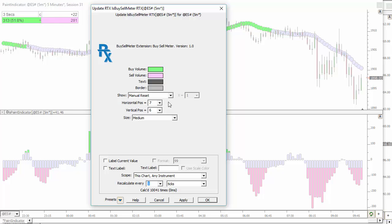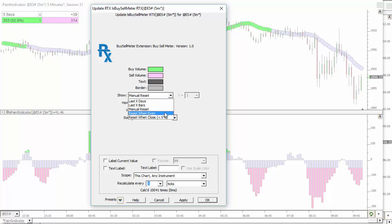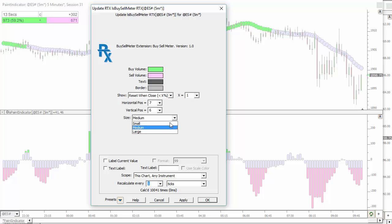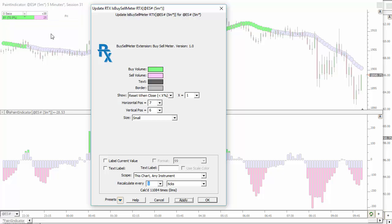You also have automatic reset. So it resets when it becomes even. And it resets when it becomes close, less than a user specified percentage. And you can draw it medium, large, small. And drag and drop it wherever you like in the chart.